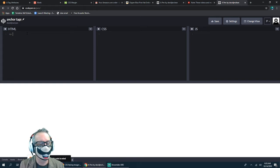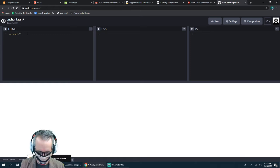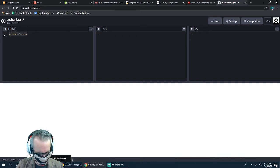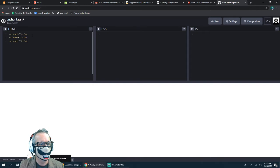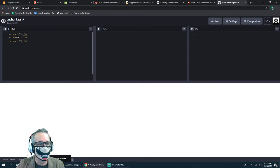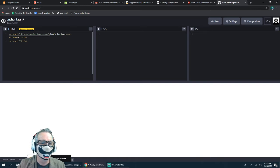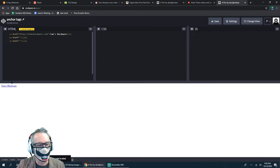So we're going to put in three anchor tags. Right now I just have the default structure. I have three anchor tags — nothing shows up in the preview because I haven't linked to anything yet. I'm going to link to three different websites. I'll do Tom's Hardware and put the link inside the anchor tag. Now you can see my link shows up in the preview.